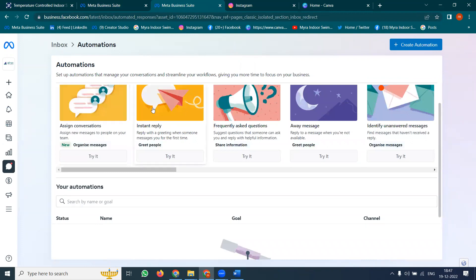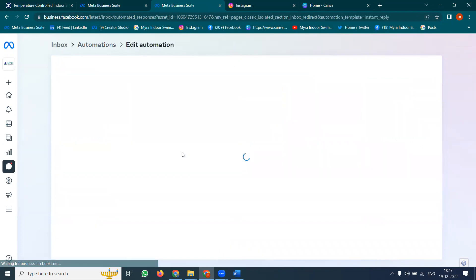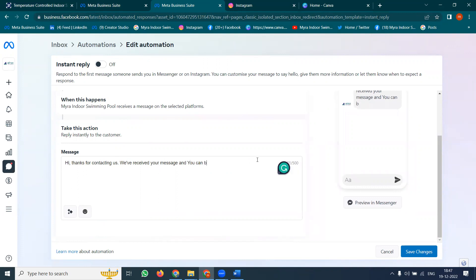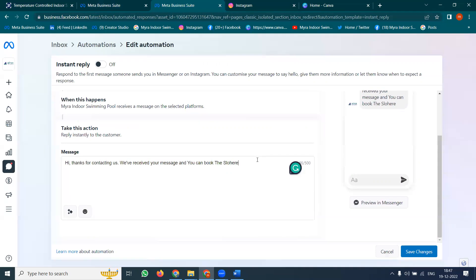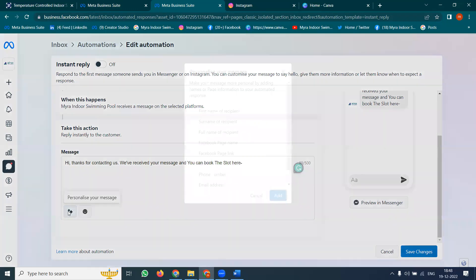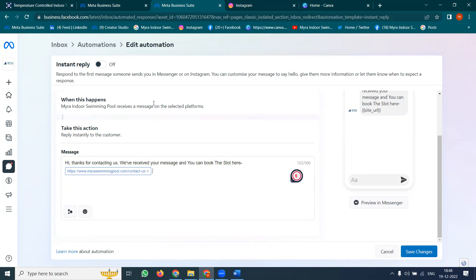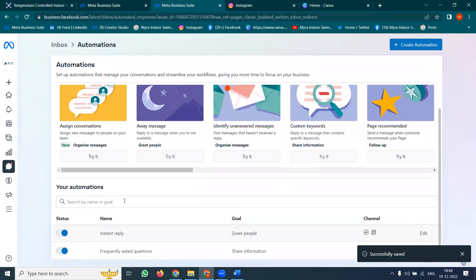Three features are here under automation: Assign Conversation, Instant Reply, and Away Messenger. For Instant Reply, the message can be: 'Thank you for contacting us, we have received your message and you can book the slot here' — then add a link to your website. So directly they go to your website. Anyone looking for your service — hi, simple hi — they can get: 'Thank you for contacting us, we have received your message and you can book the slot here.' Click Save Changes. This option is valid for both Facebook and Instagram.